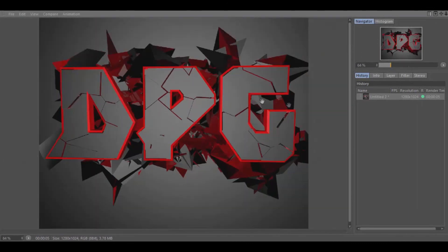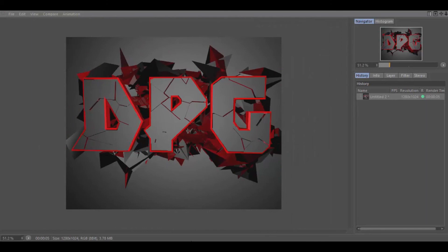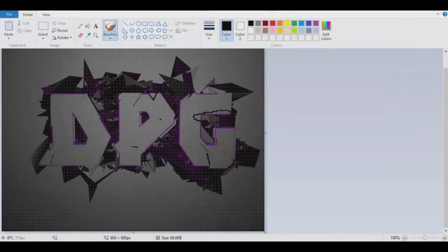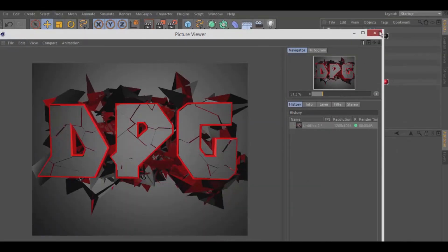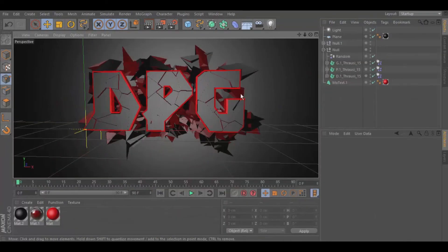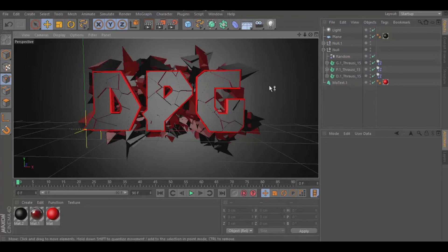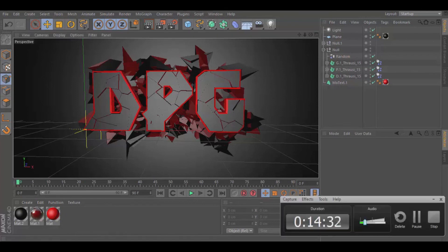Hope you guys enjoyed this tutorial on how to make this cool looking background. Like I said, I'll leave Throusey in the description below. I'll also put up another video on how to download Cinema 4D R13 for free, which is the one I'm using. Thanks for watching — I'll talk to you guys later. Toodles.